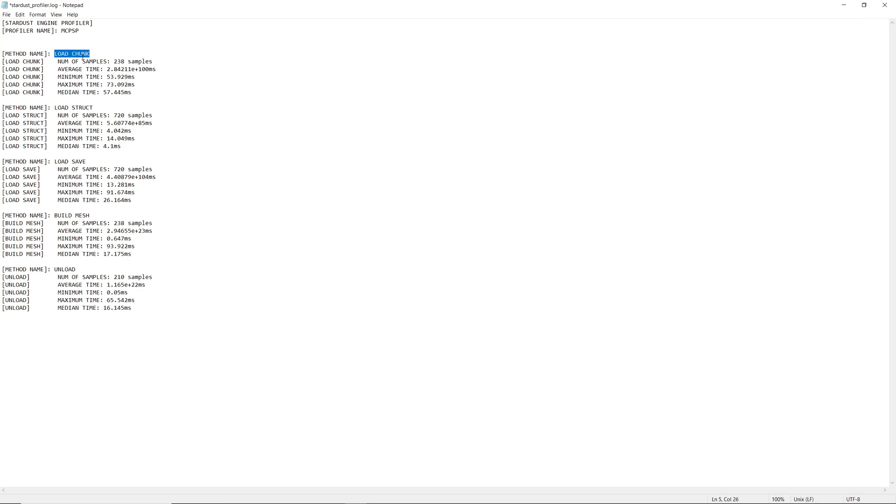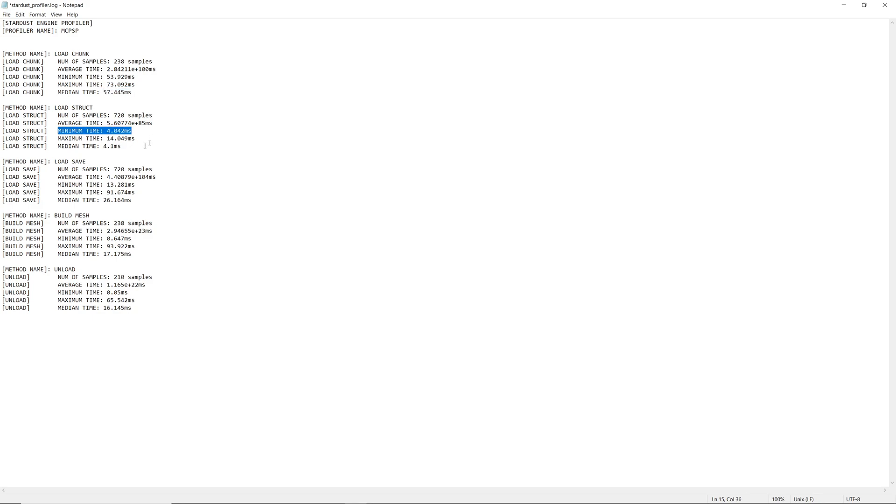Here we can see that loading chunks, for example, is taking a minimum of 53 milliseconds, a maximum of 73, and a median time of about 57 milliseconds. Furthermore, loading structures into the world is actually taking about 4 milliseconds on average with about 14 milliseconds being the laggiest example.